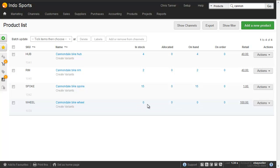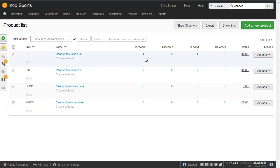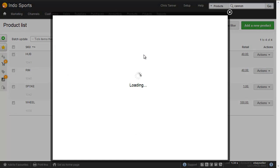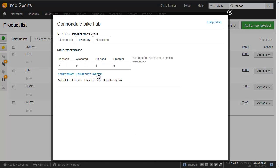To do that, what we need to do is remove a hub, remove a rim, remove 10 spokes, and add a wheel. So to remove inventory, you click the inventory quantity, and then click Edit Remove Inventory.